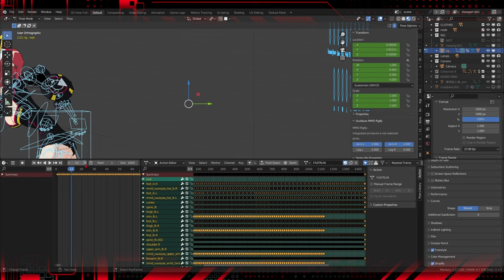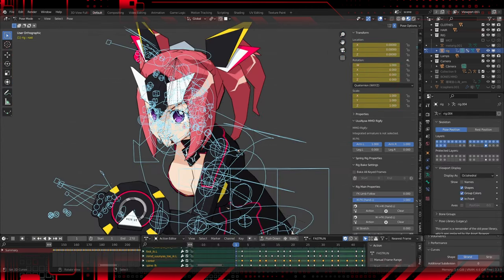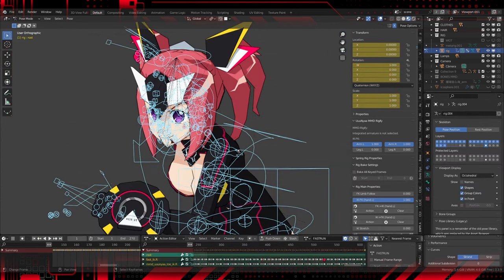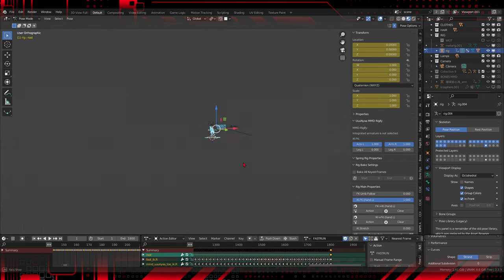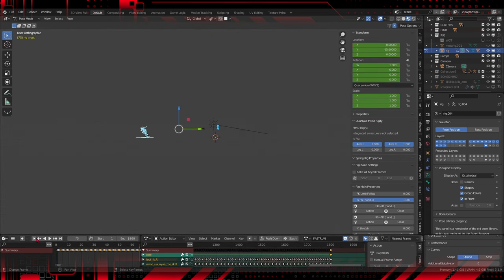When working with the Dope Sheet, choosing the appropriate interpolation mode depends on the desired effect. Experiment and adjust these modes to get the fluidity you want in your animation.